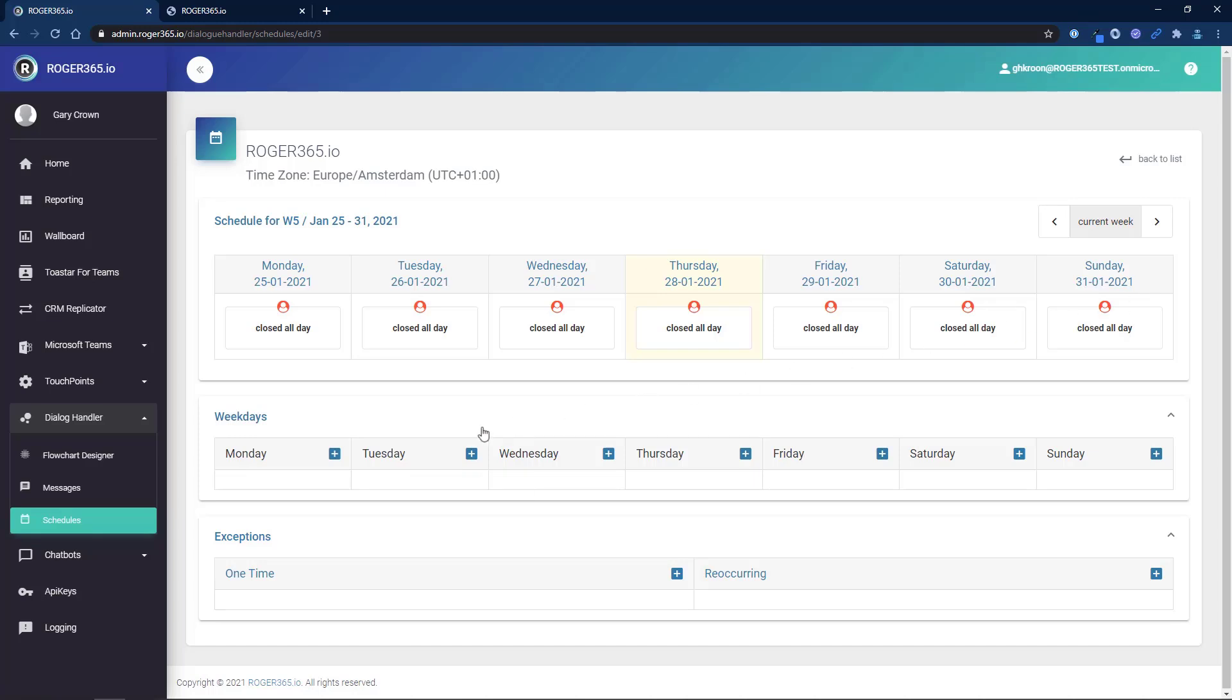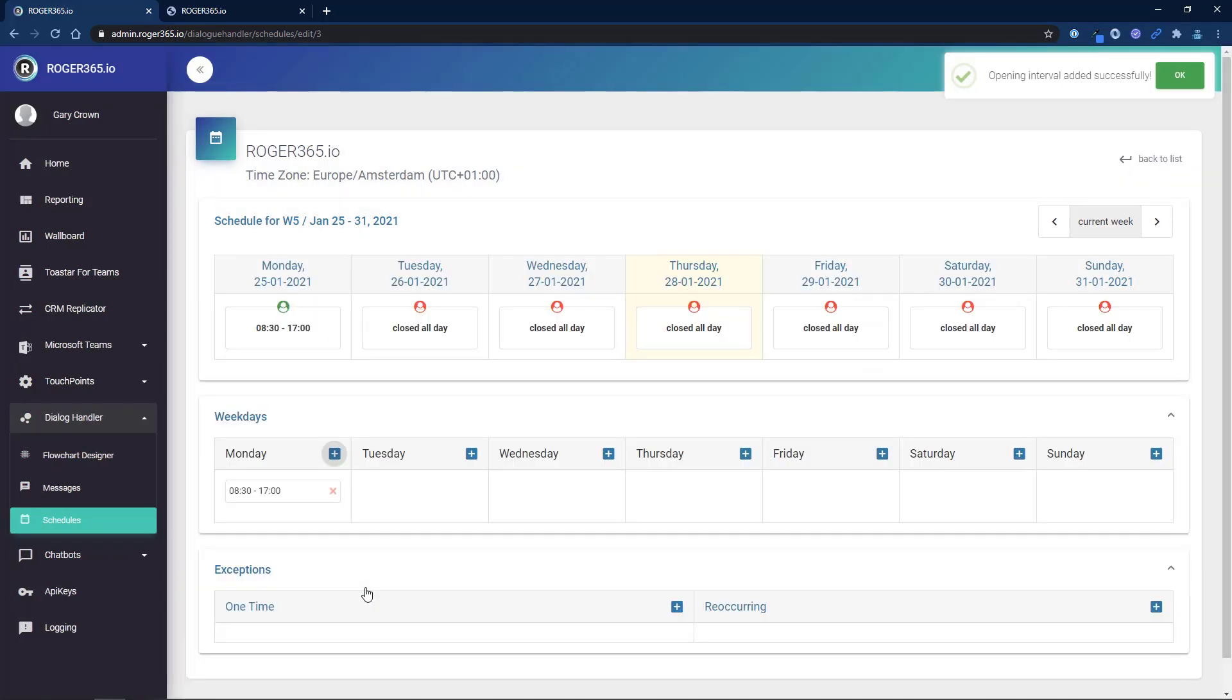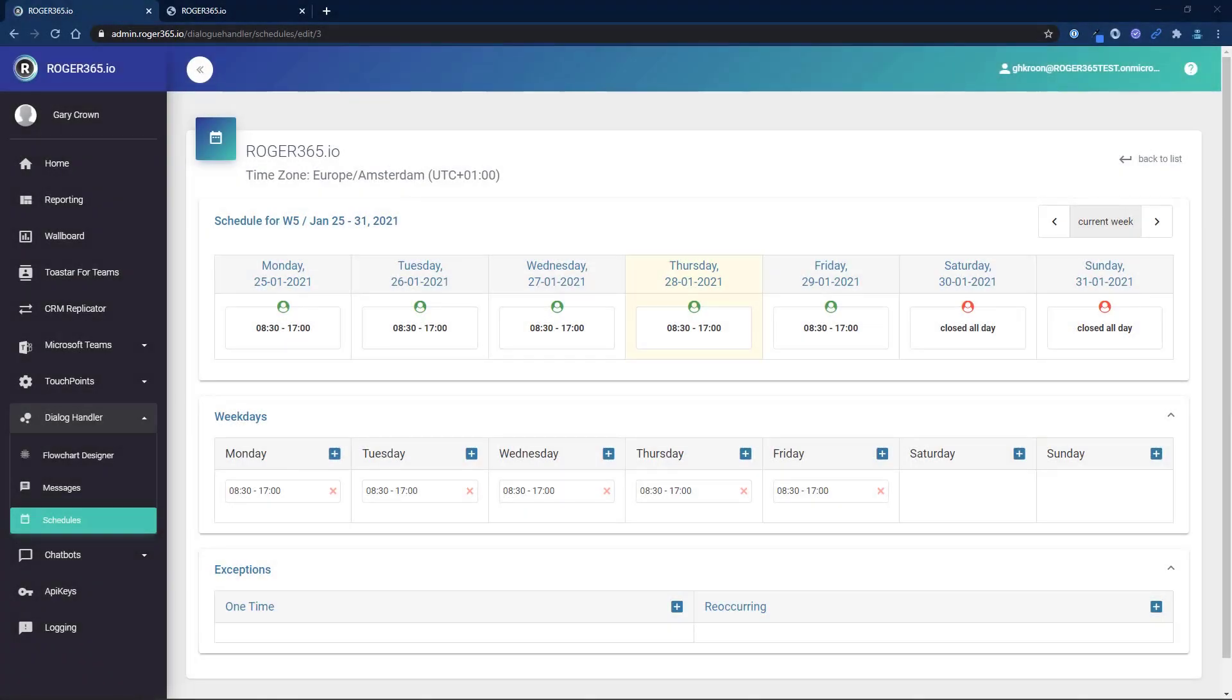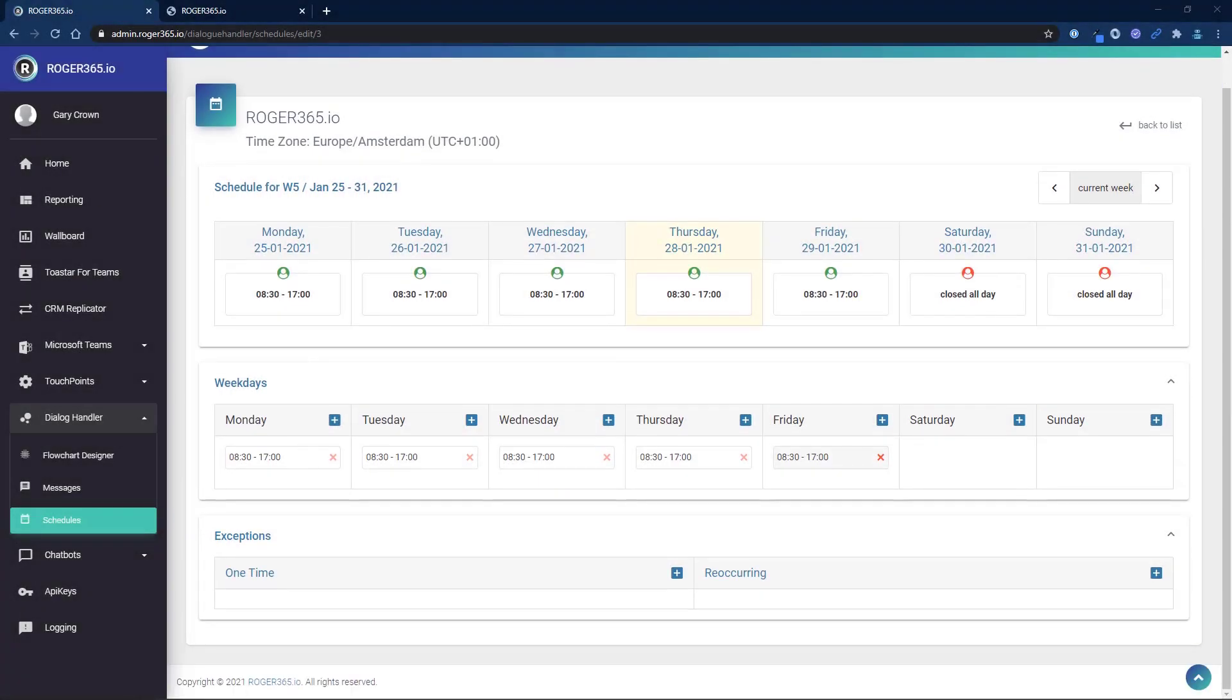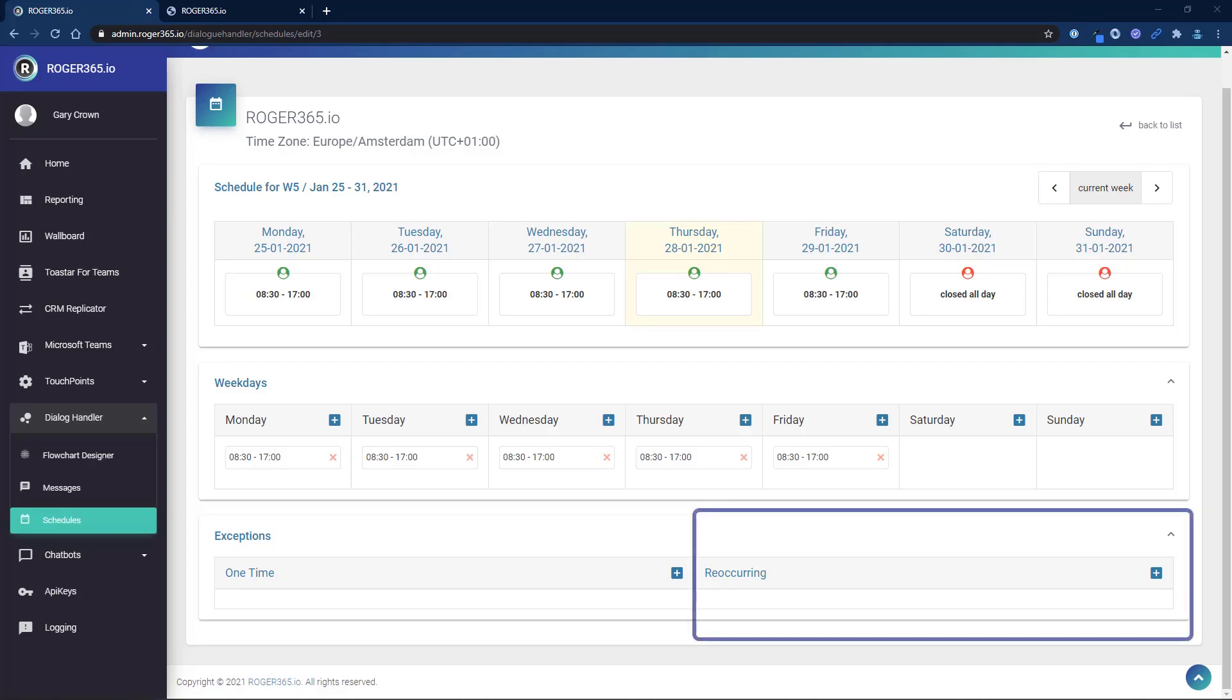Here you can configure a default weekly schedule to indicate when you are online. In this example, the online hours are from 8:30 a.m. until 5 p.m. After configuring the default weekly schedule you can add exceptions for times when you know you will be offline or closed. These are unique one-time events but you may also configure reoccurring offline events such as holidays.